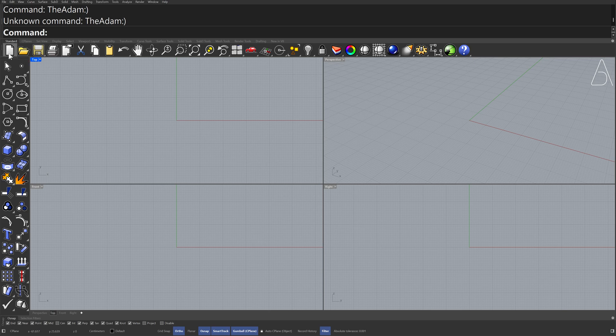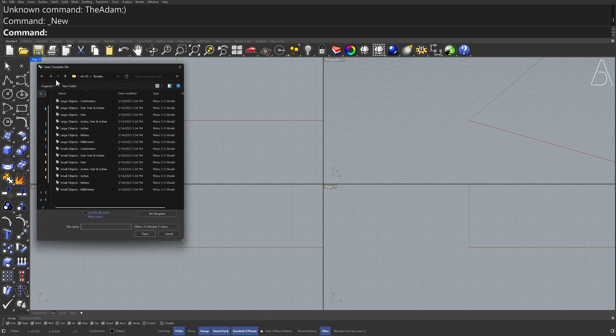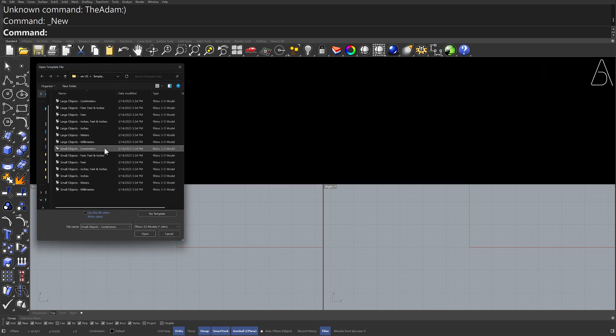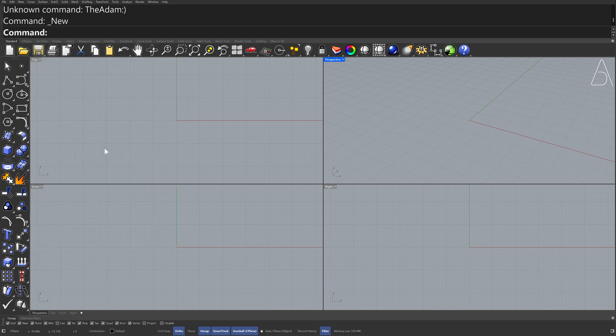New — Small Objects, Centimeters. Double-click to maximize Perspective View.